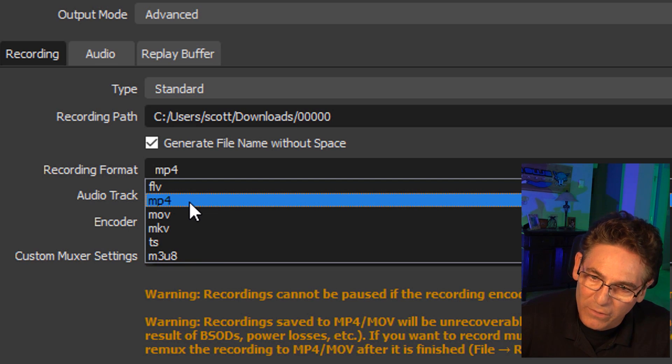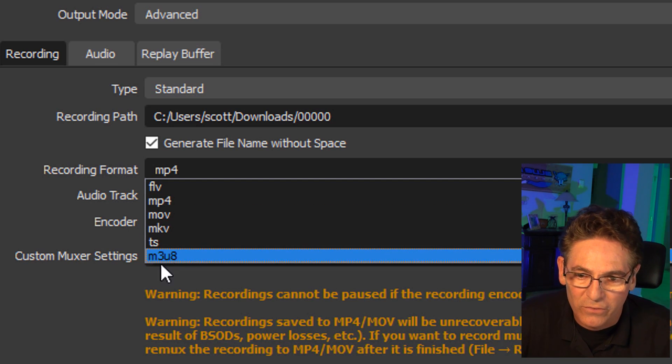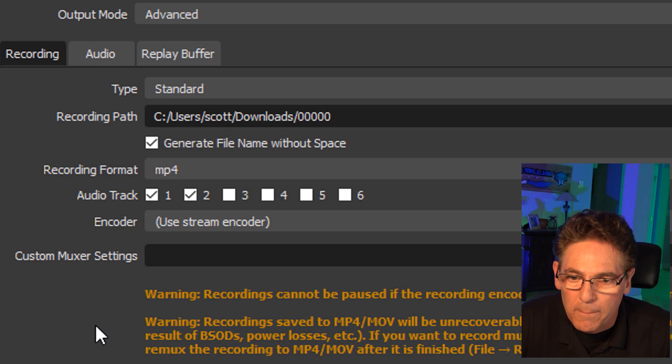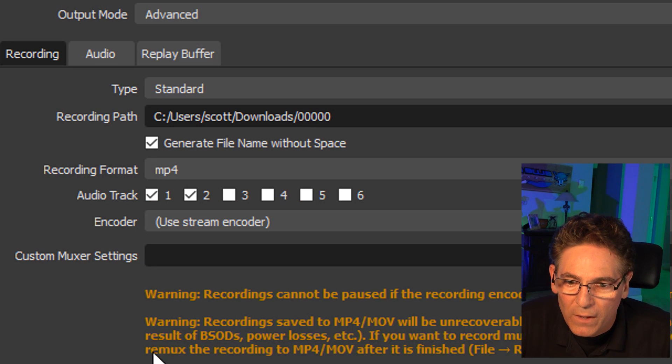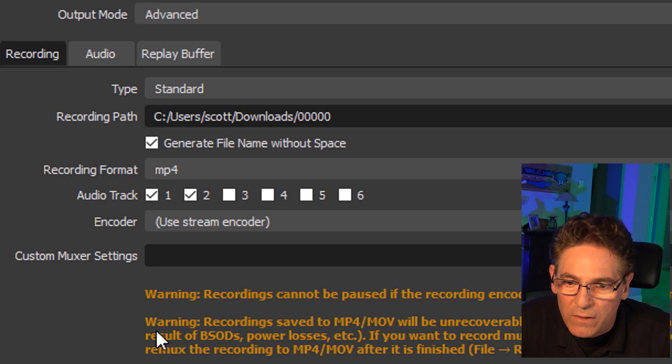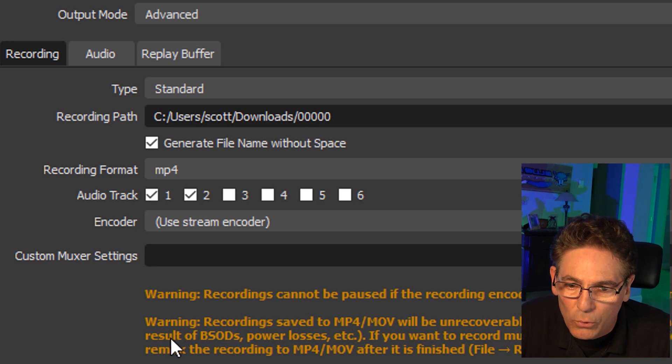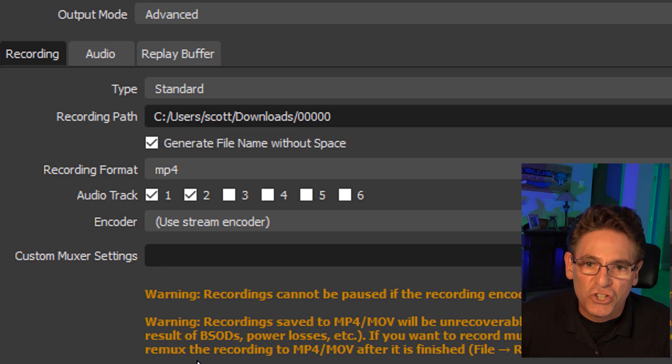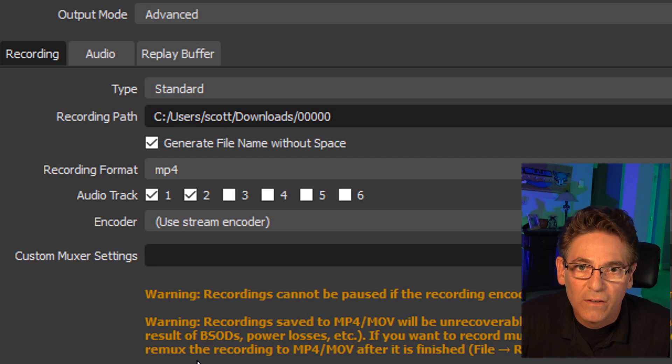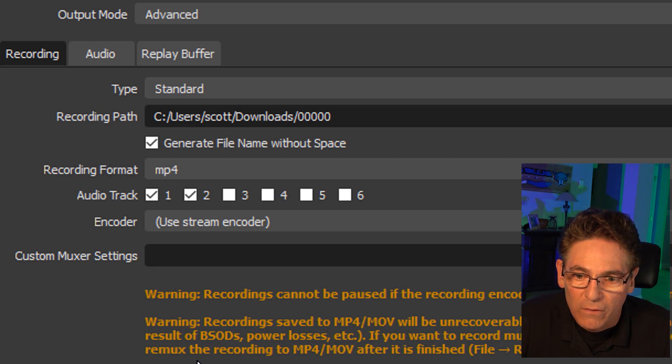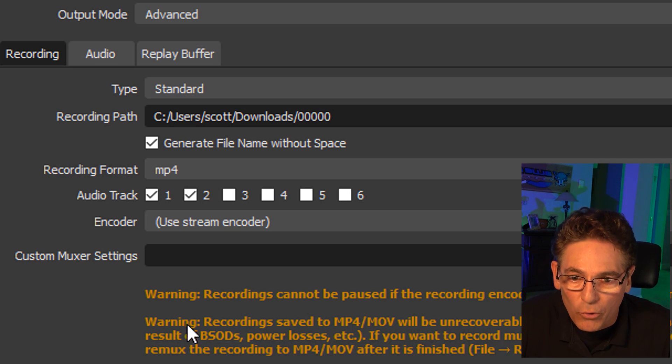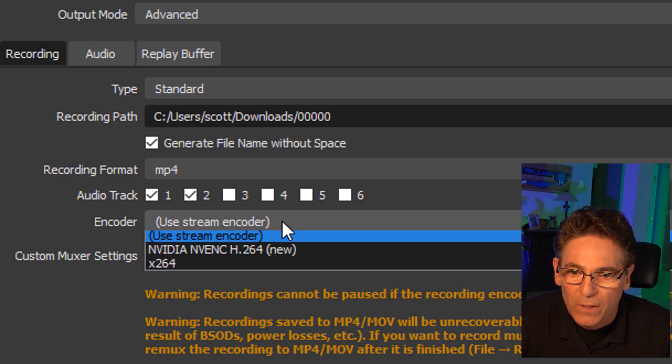MOV is questionable. FLV, all that stuff is kind of funky. So select MP4 and now comes the time to choose what will actually generate the file itself, the encoder.